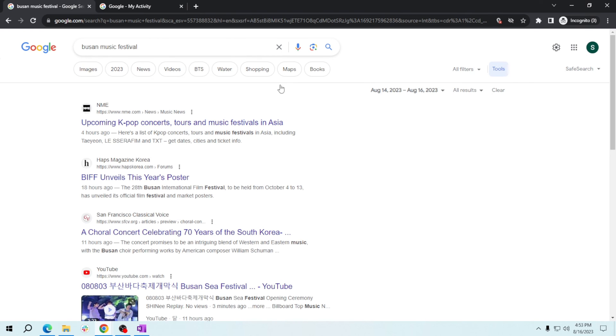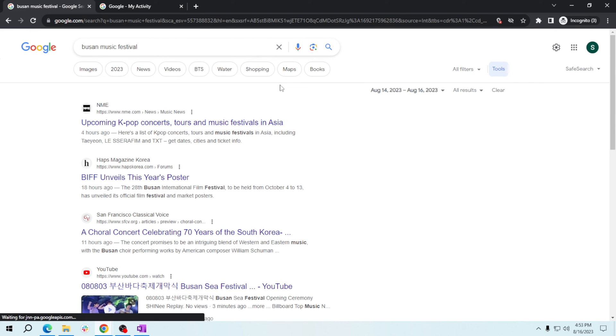Google will now update your results to show upcoming events within your chosen time frame. And that's it! You've now discovered how to use Google search to find exciting local events in Korea.